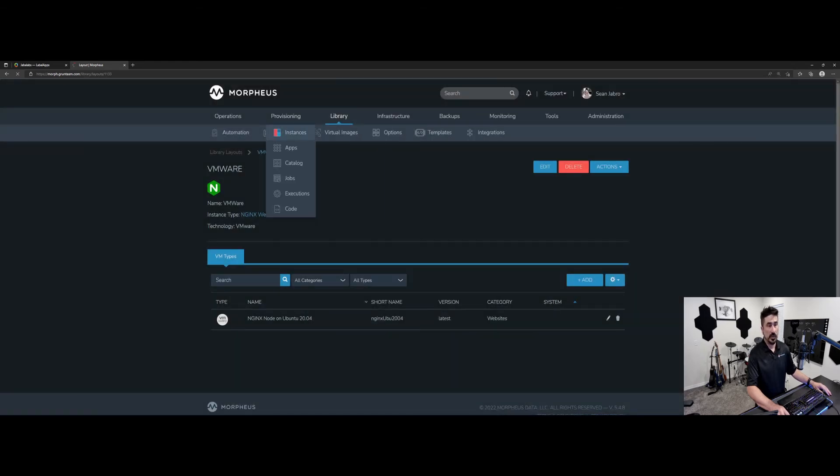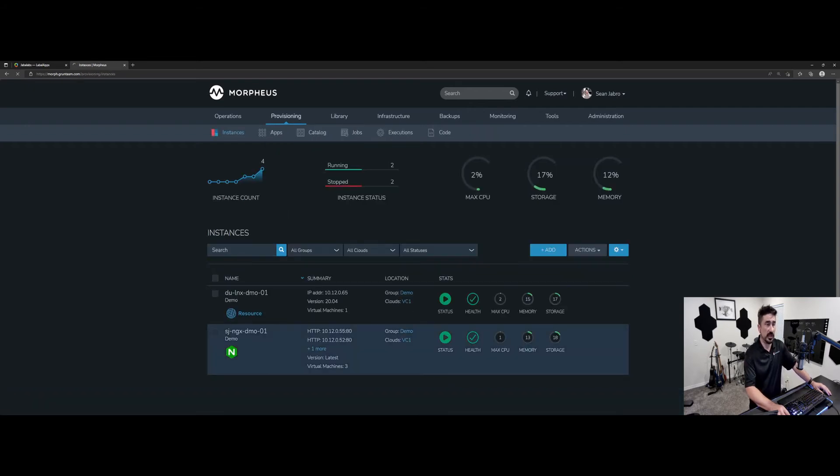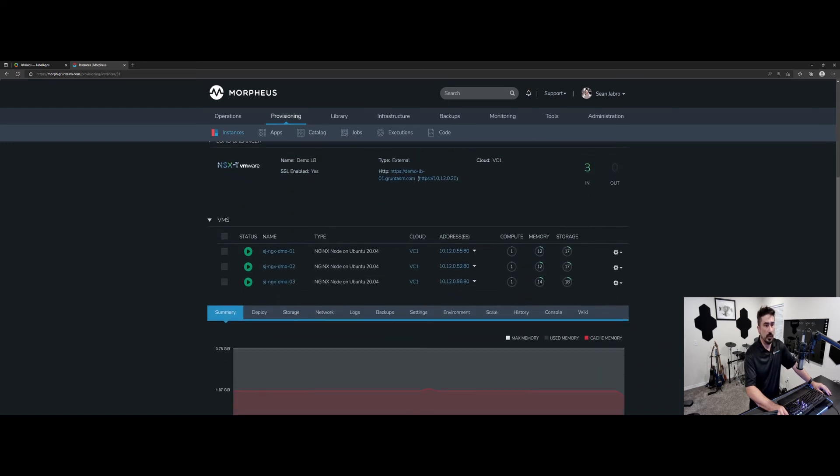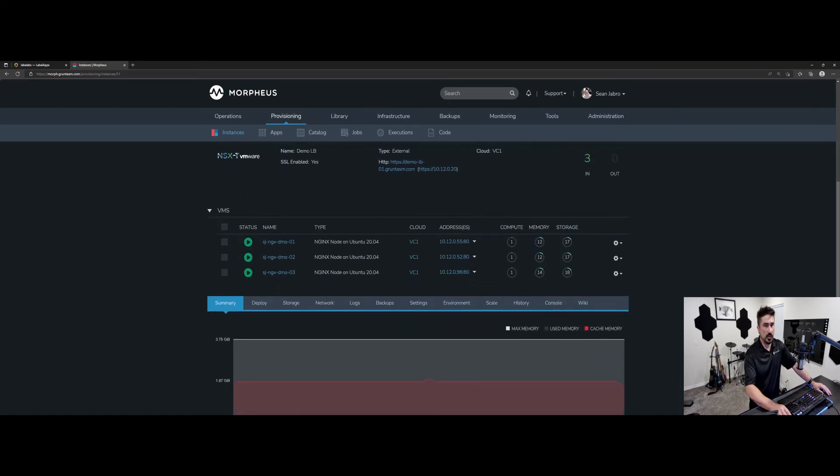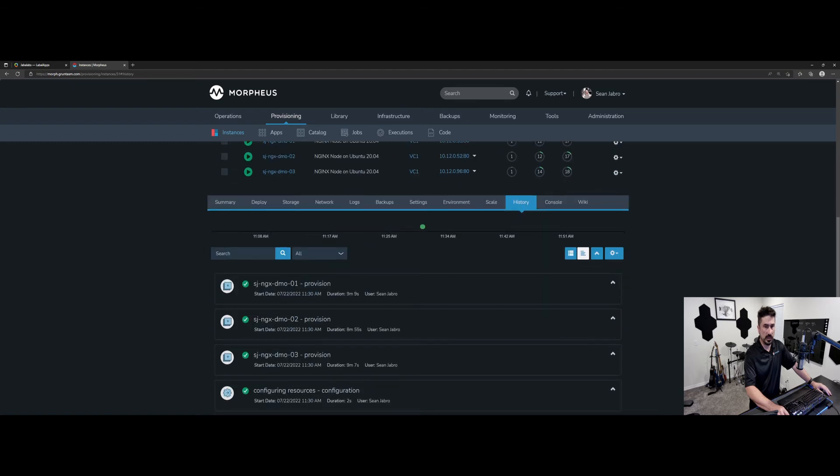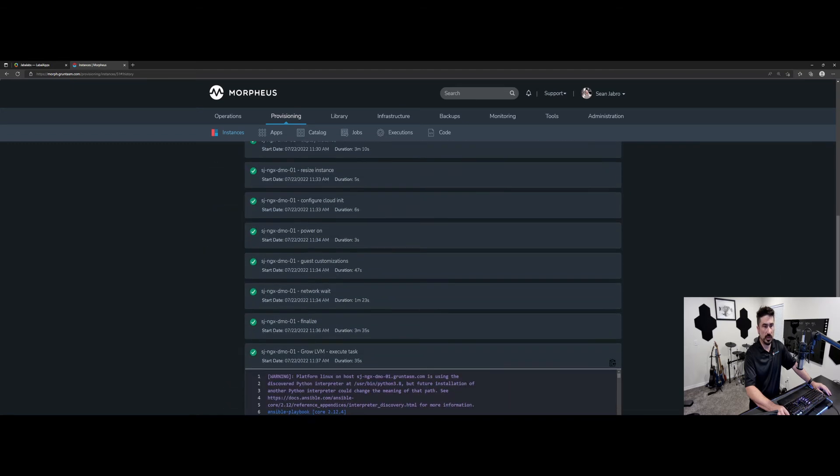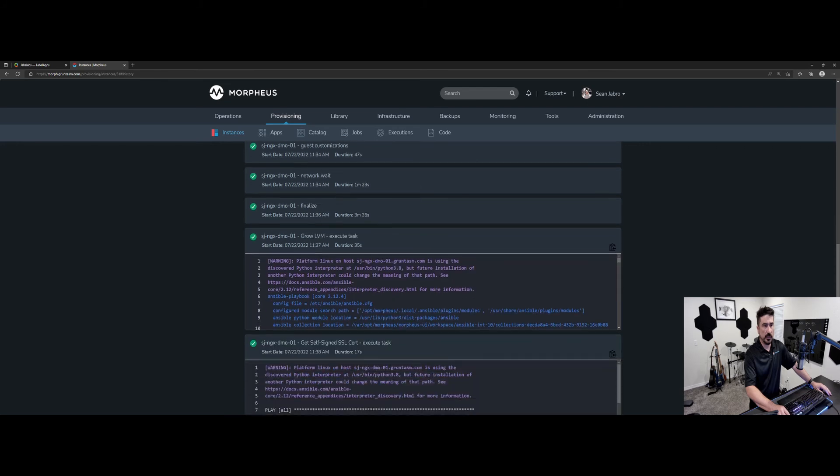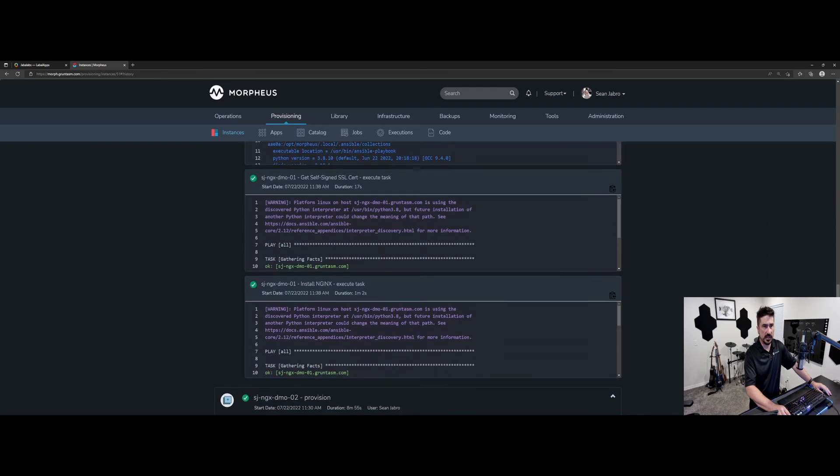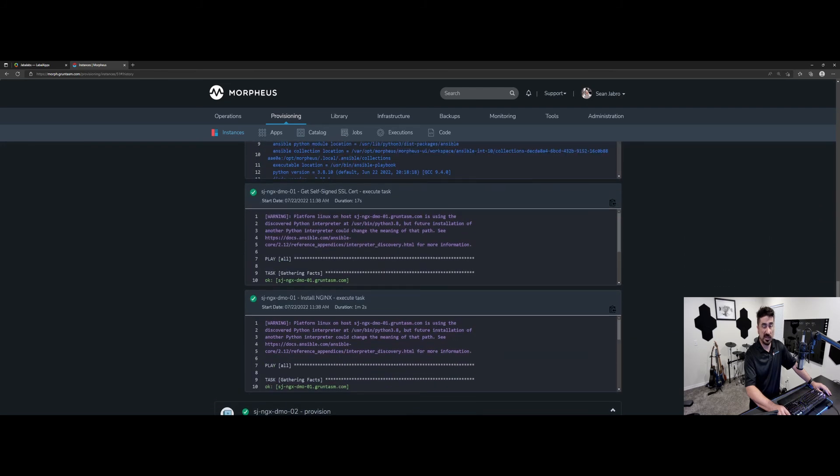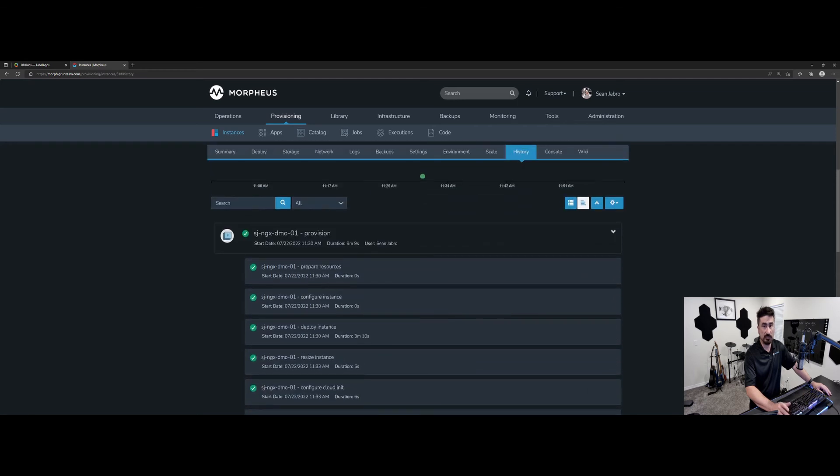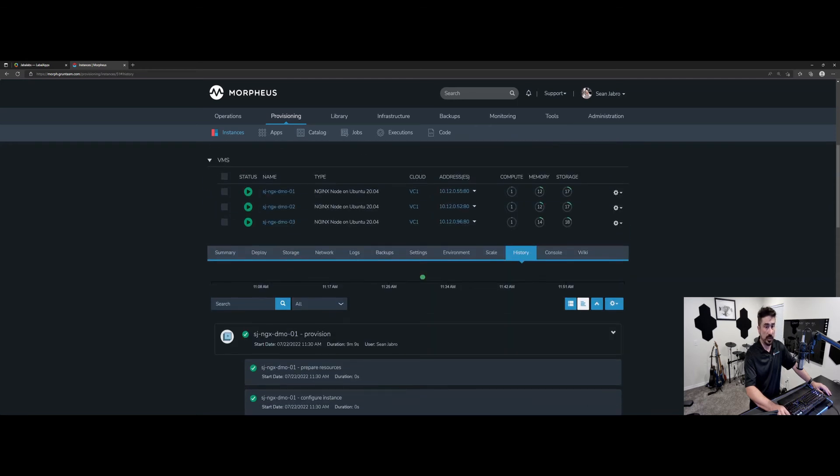So I'm going to go to provisioning instances now. And I've already deployed this out just so we don't have to wait. I've got this Nginx demo. We'll go ahead and scroll down here. And we'll go look at the history of this and show, here's all the stuff that's been done, did some Ansible tasks, got the self-signed cert, and installed Nginx just with some simple Ansible stuff.